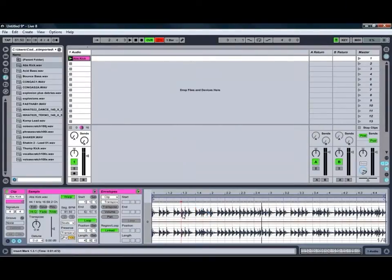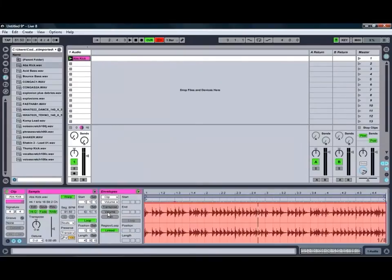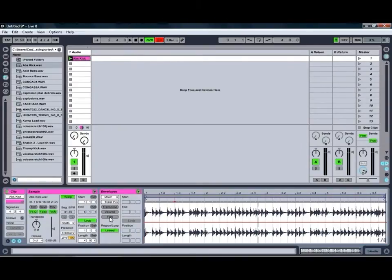You can undo by going to the Edit menu and selecting Undo or just using the Ctrl-Z shortcut, which is quite handy. You've also got other options to be able to adjust your volume and your panning of the clip as well.